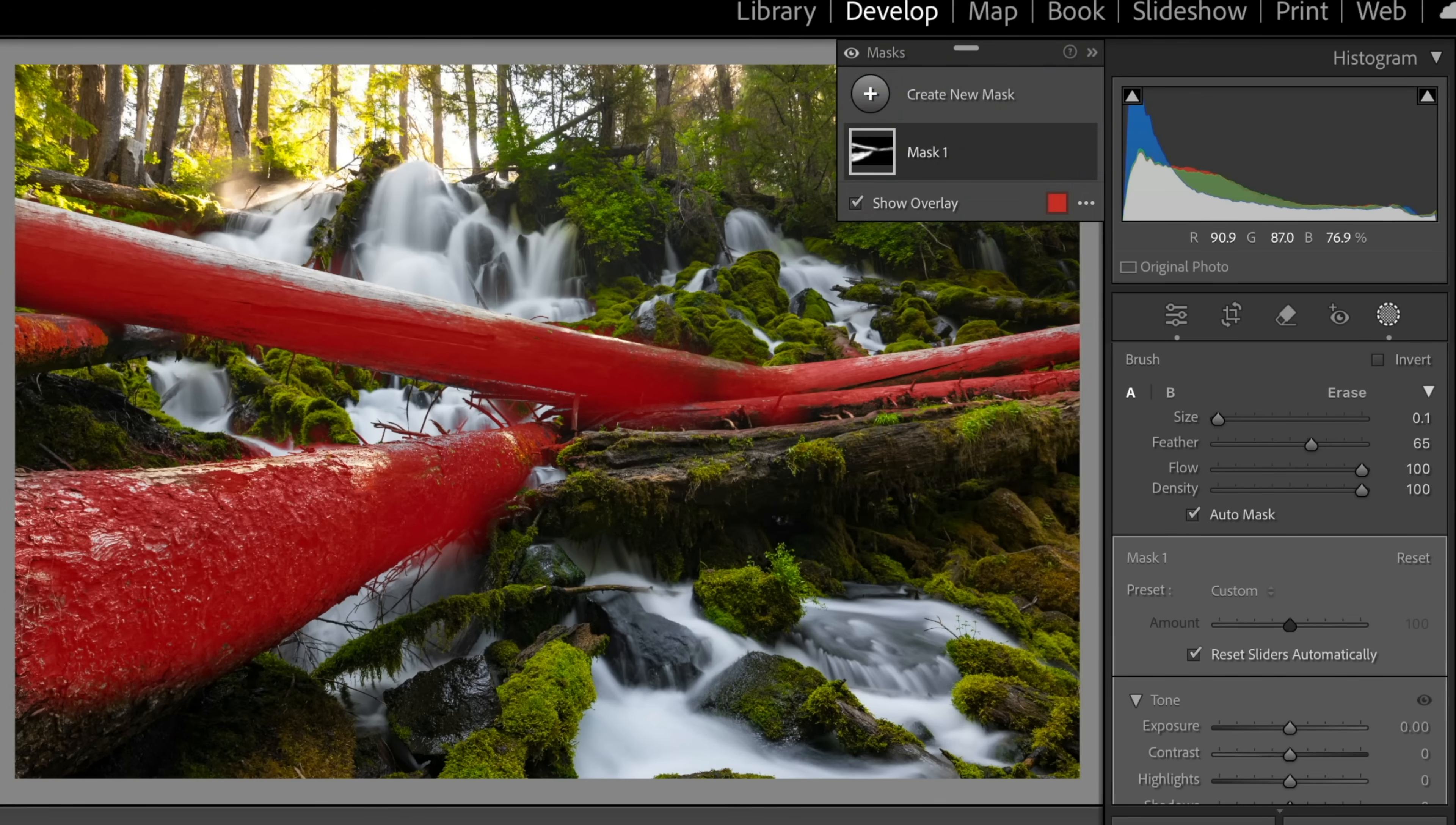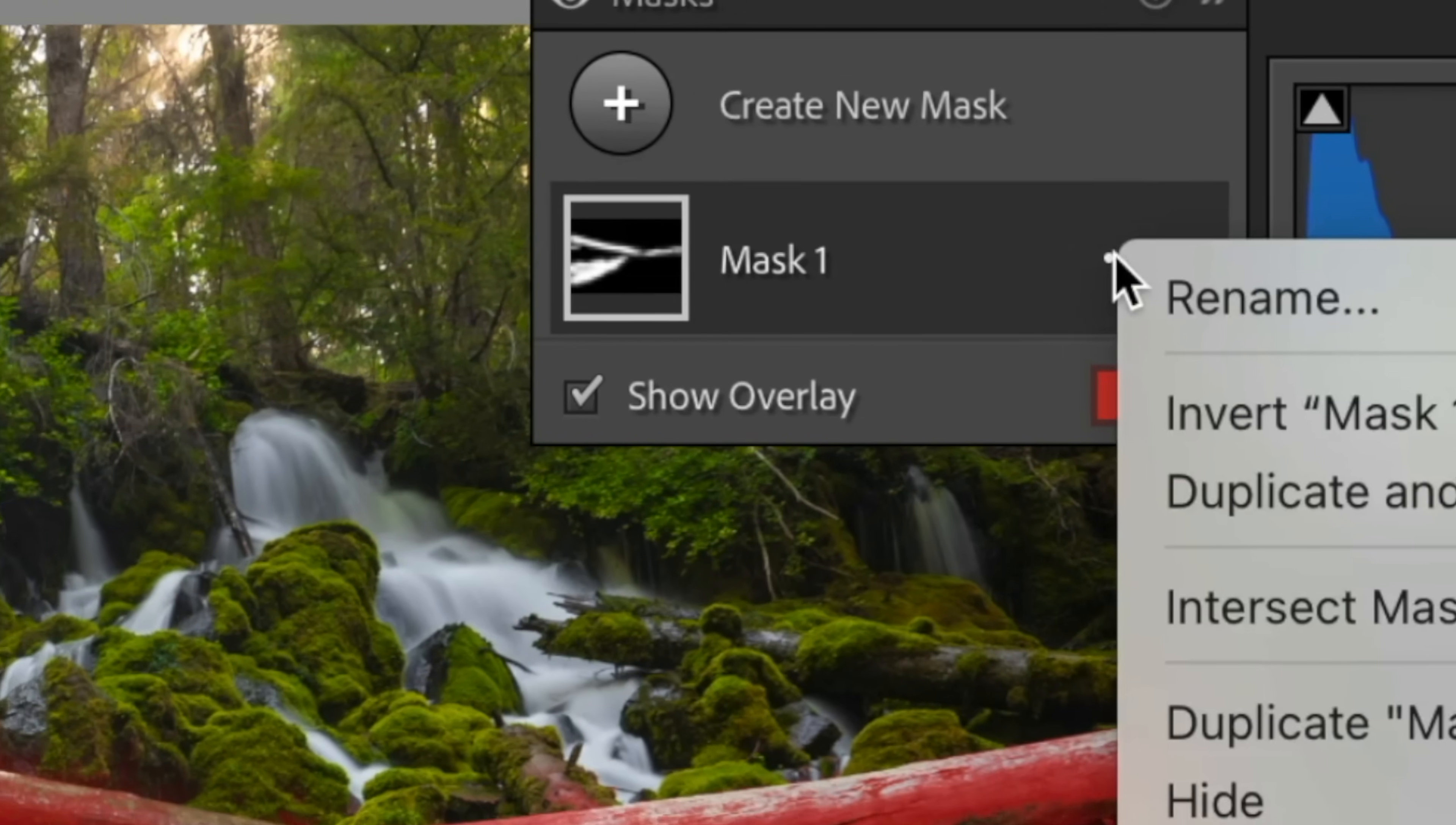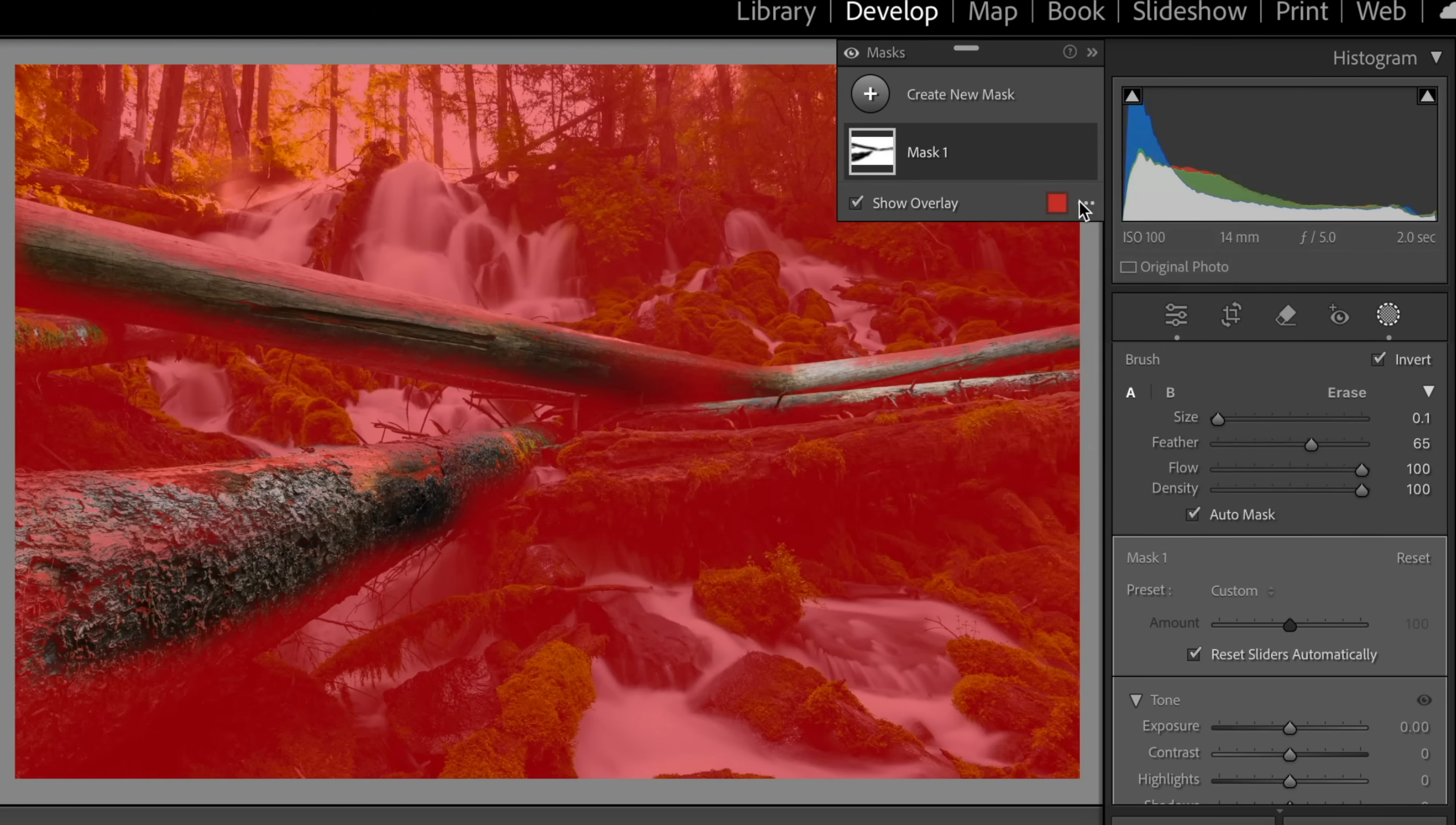Now, what do we want to do? We want to affect the greens, right? We don't want to affect the wood. So let's go up here. And we'll click under the three dots. And we're going to say, invert the mask. So we invert it.